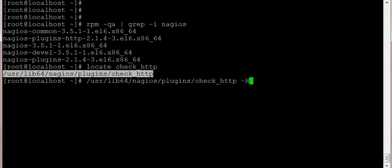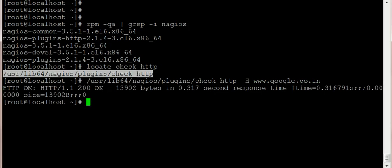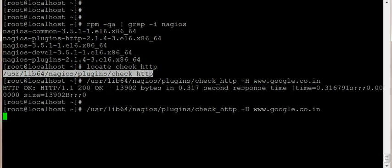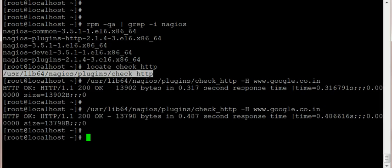I'm going to use hostname for www.google.co.in and there we go. So if Google is down, it's going to report to us.